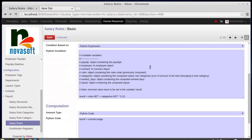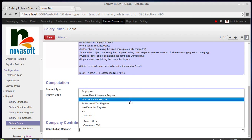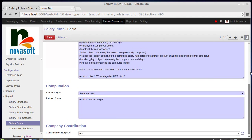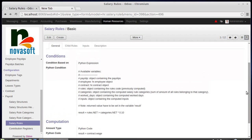You can create a Python expression here — for example, whether the result is based on basic wage plus allowance minus deductions based on leave taken in that month. Any rule can be configured or coded in this menu as per your requirement. Then there is the Python code computation section where the computation is calculated. You can select the salary structure — for example, professional tax or any other — and save as per your requirement.